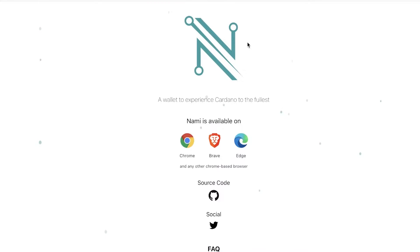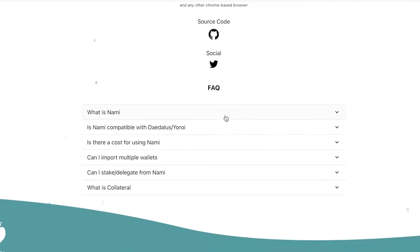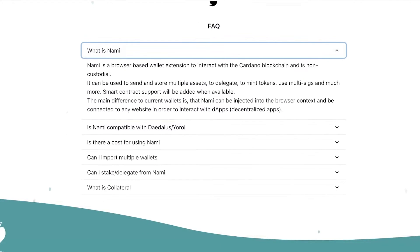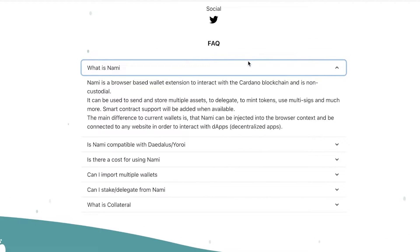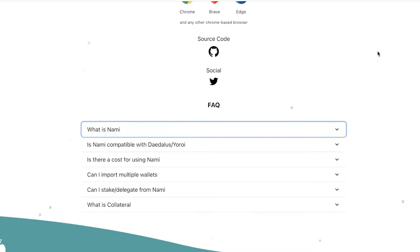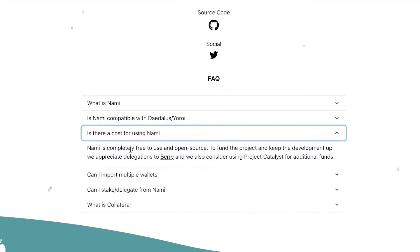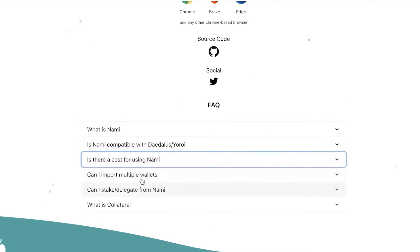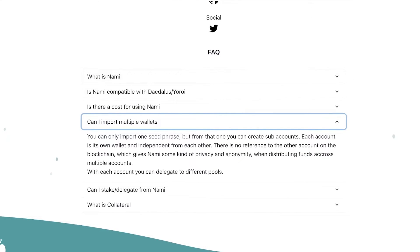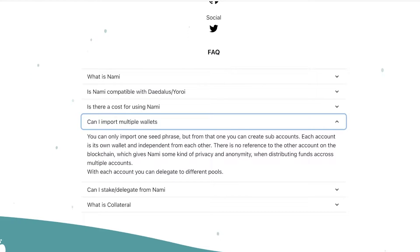Now to get started with the Nami wallet, just head on over to namiwallet.io, and this is their website. You can see what is Nami: it is a browser-based wallet extension and it is free to use, so there is no cost.